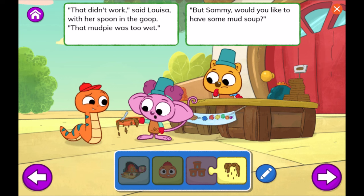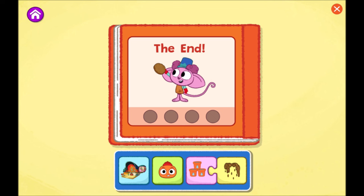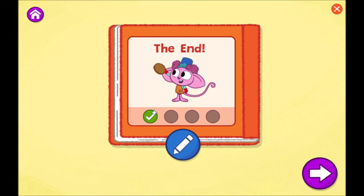That didn't work, said Louisa with her spoon in the goop. That mud pie was too wet. But Sammy, would you like to have some mud soup? The end. What a creative story. That's one way your story can end. What do you think might happen if you change how much water they add to the mud pie? Tap the blue pencil to change your story or tap the arrow to create a new one.